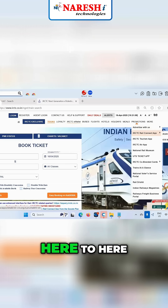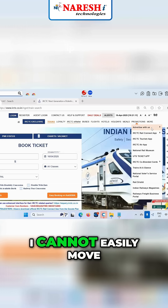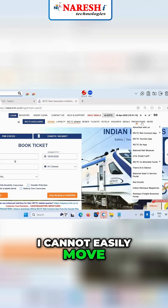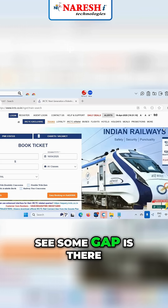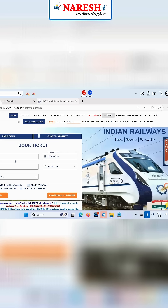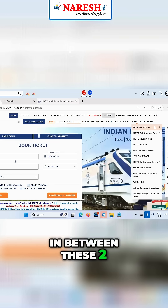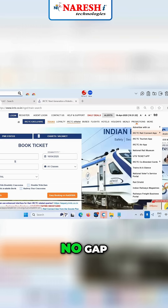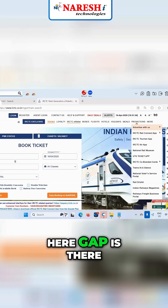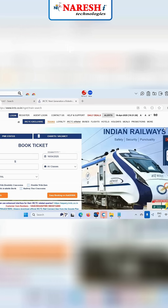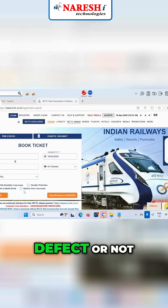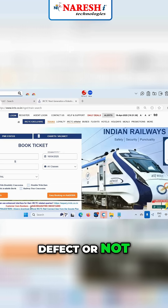I can easily move here to here, but I cannot easily move here to here — see, some gap is there. In between these two, gap is there; in between these two, no gap. Here gap is there — defect or not? And this one also, alignment is not good — defect or not, yes or not?